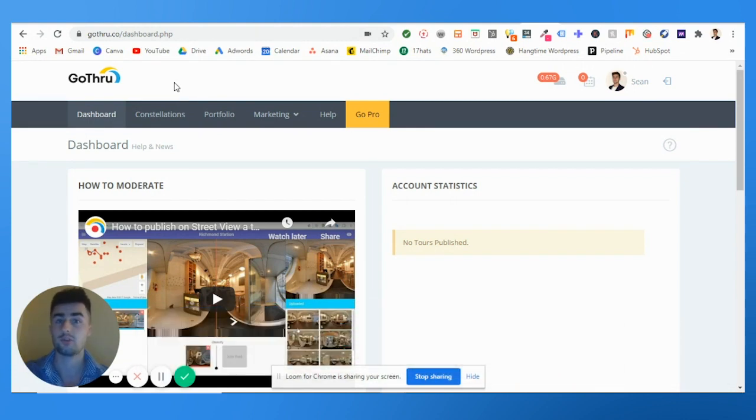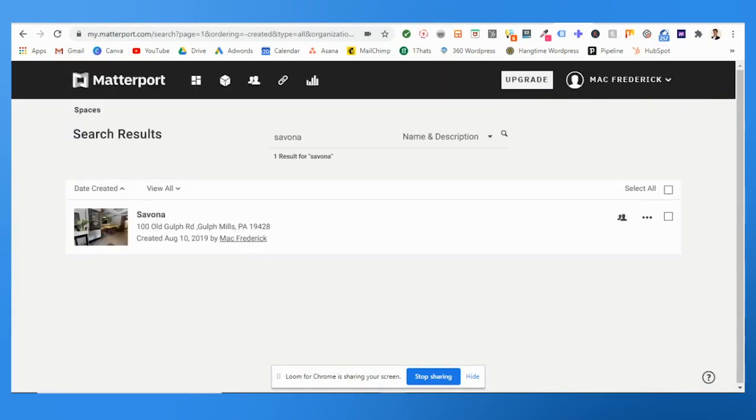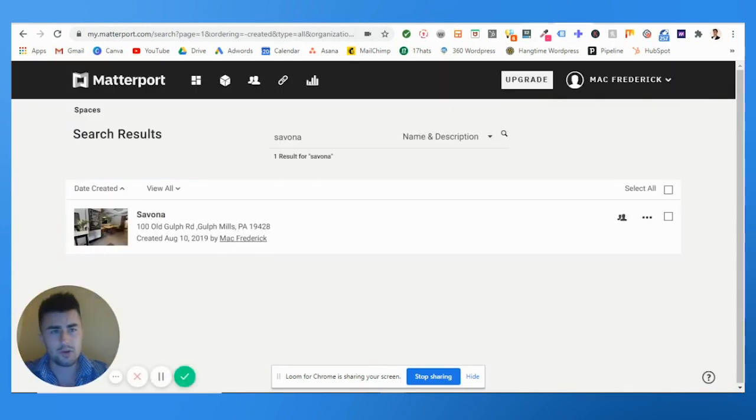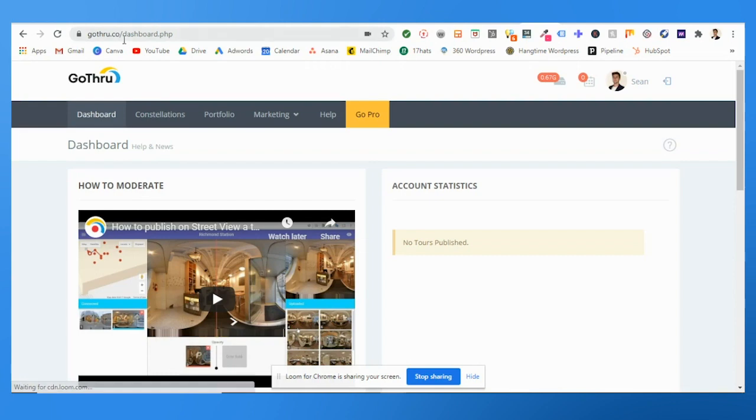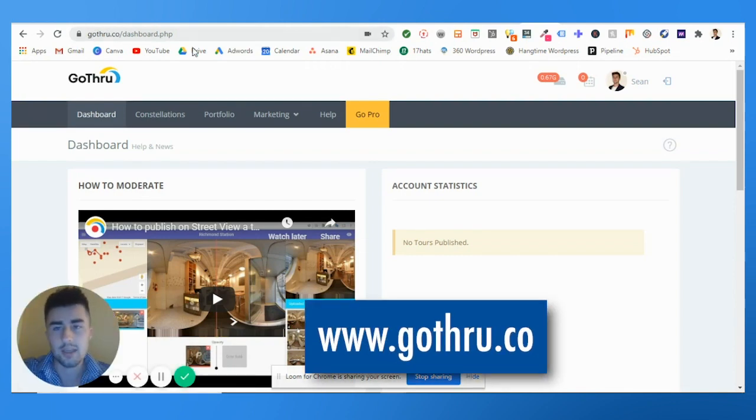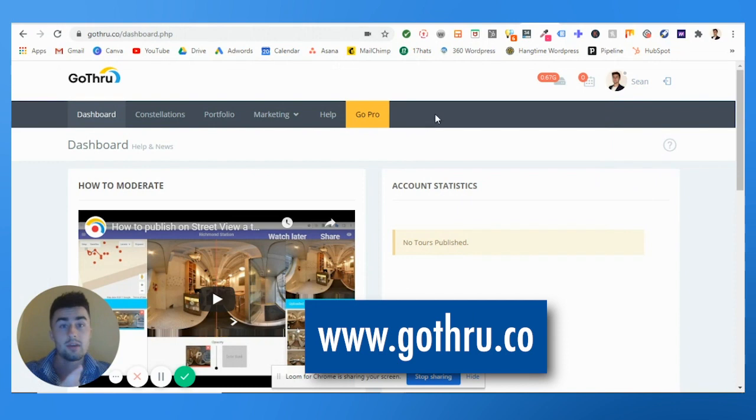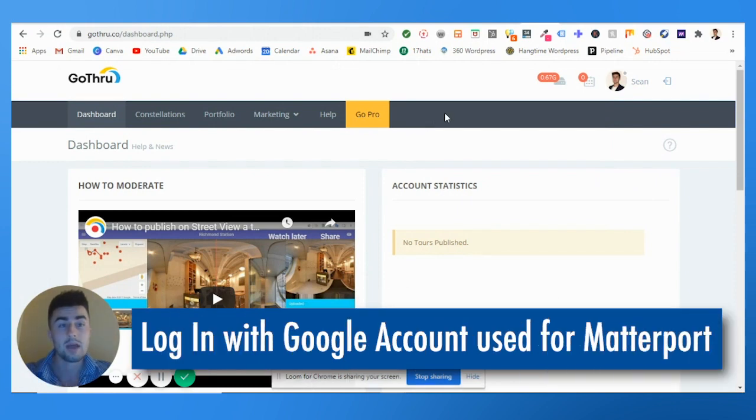To do that, first of all, you're going to need to go to gothrough.ceo. You're going to need to log in with the account, the Google account, in which you used to post the Matterport.